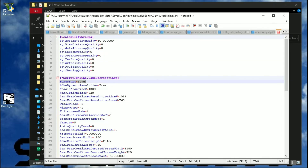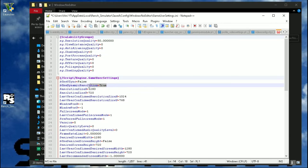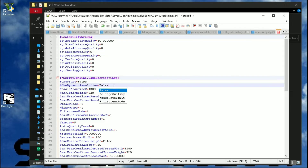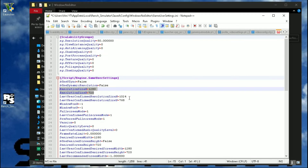Set Vsync to false and dynamic resolution to also false. Over here you can change the resolution of the game.